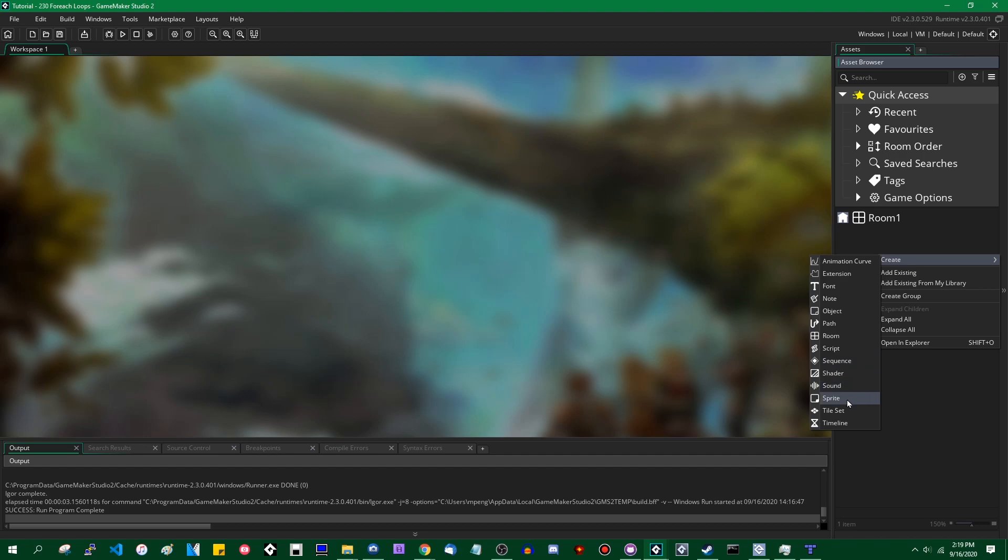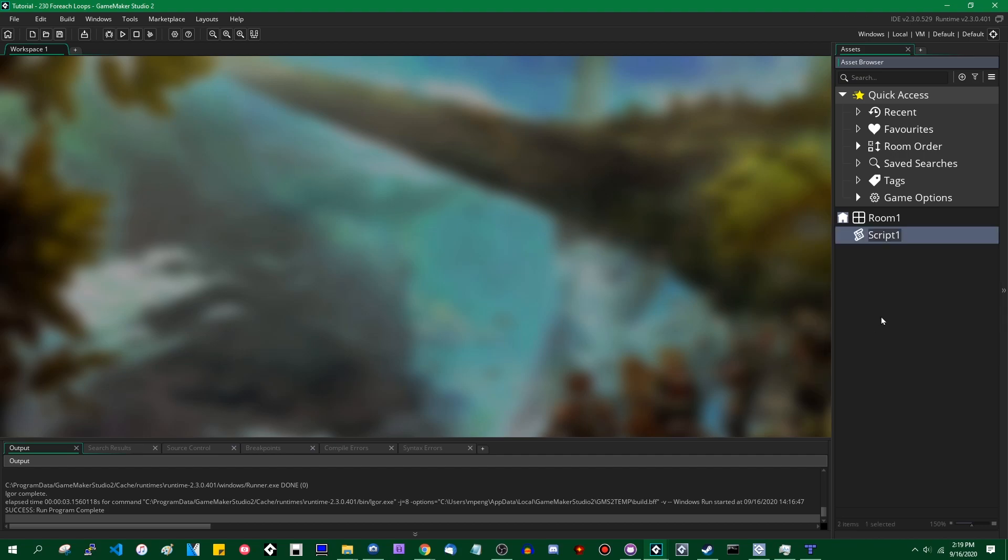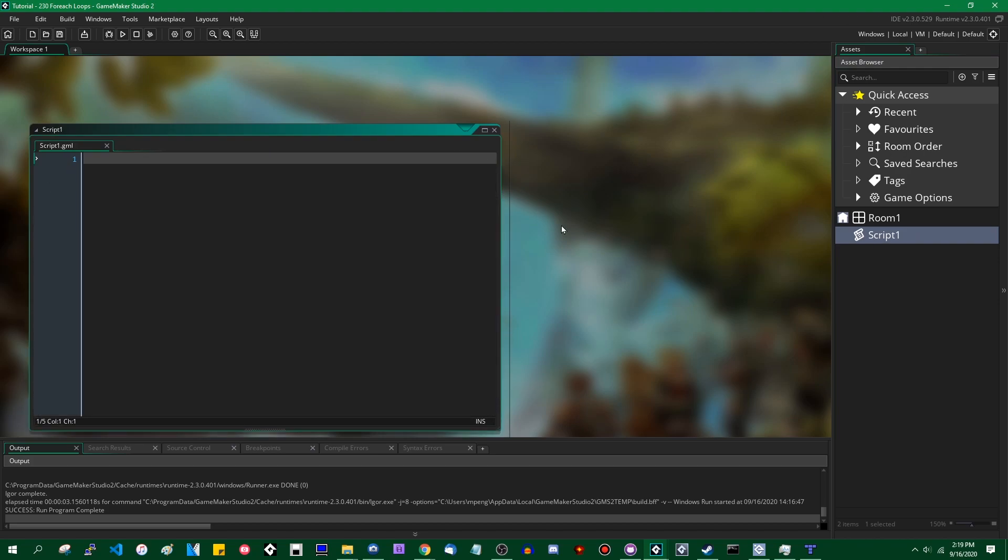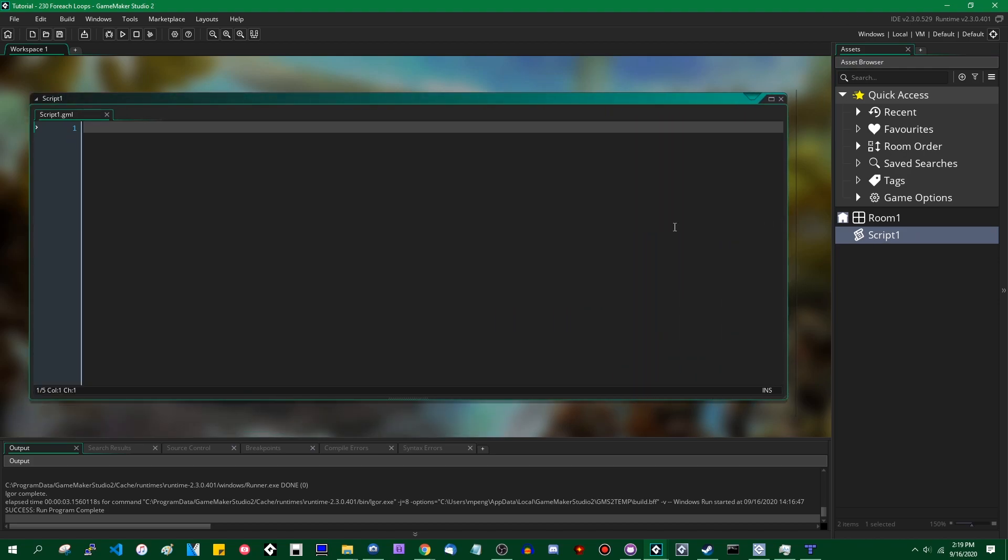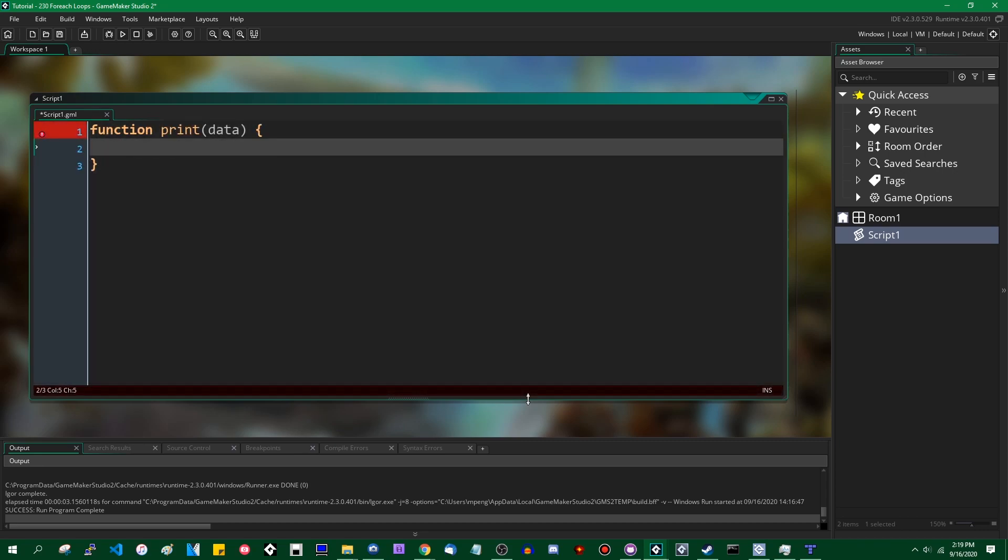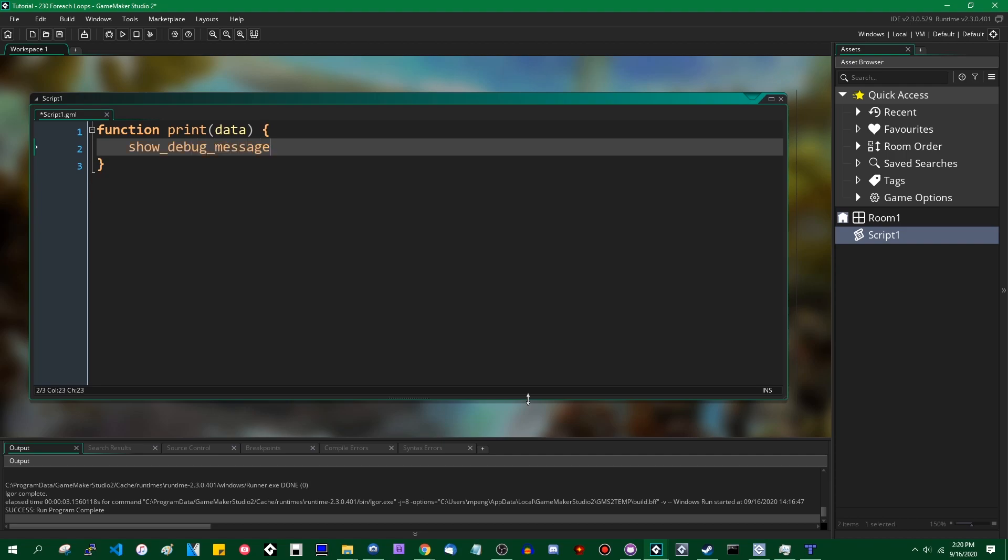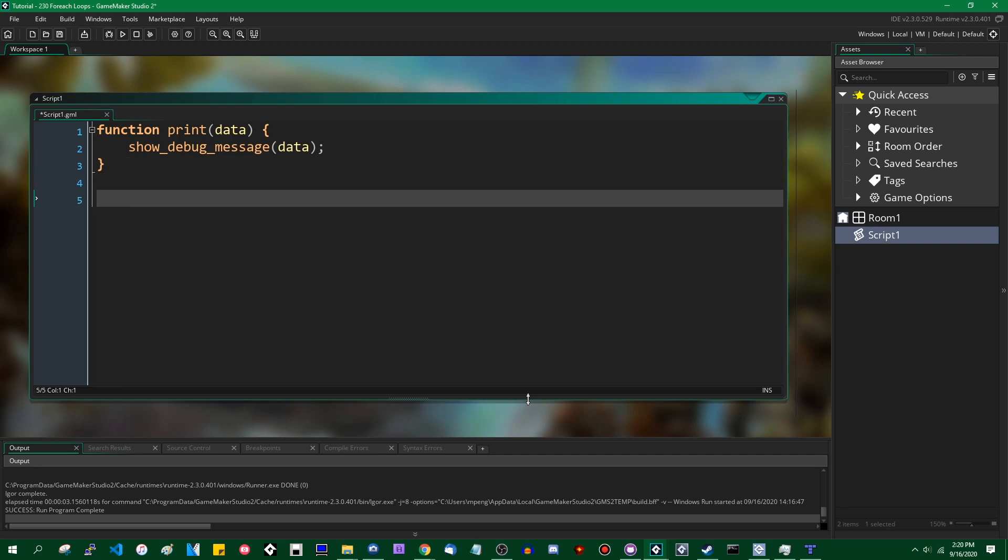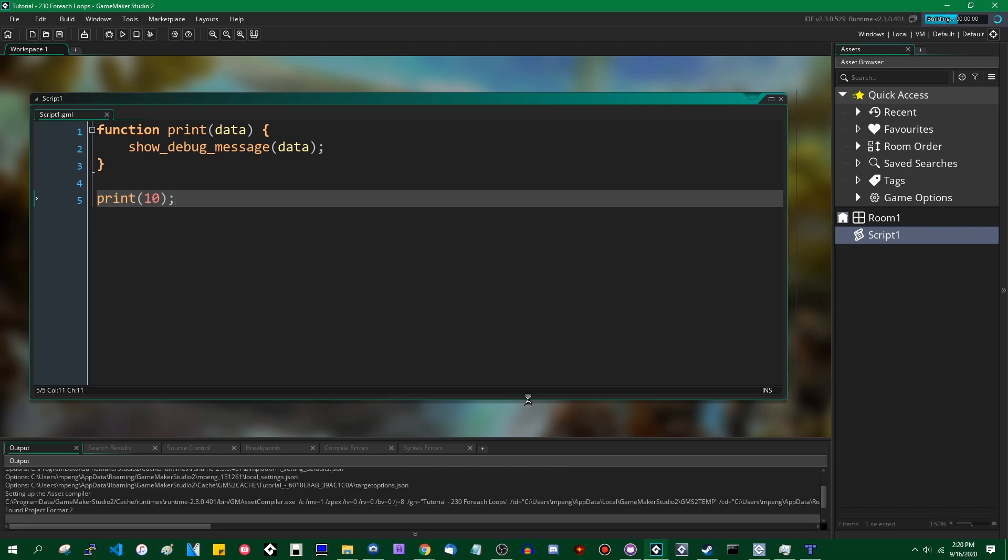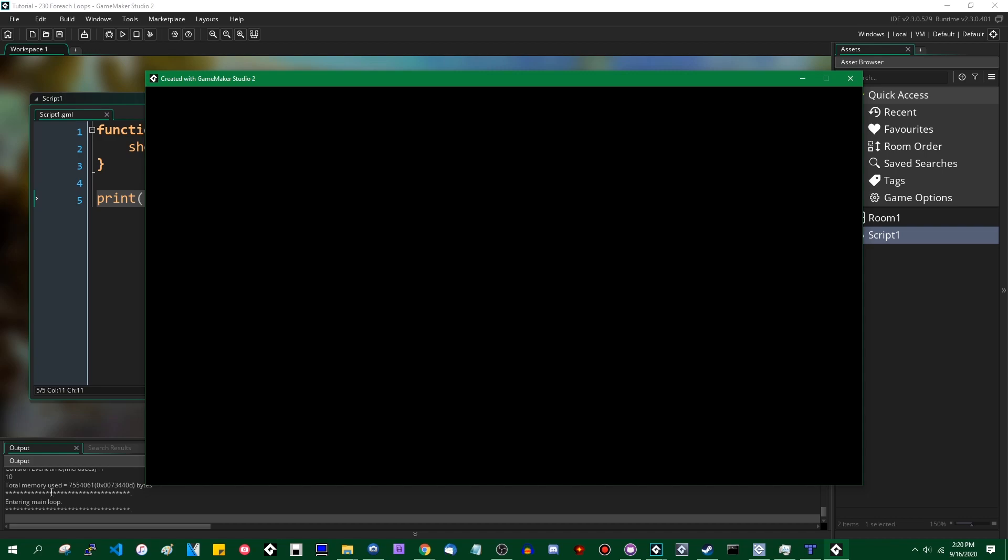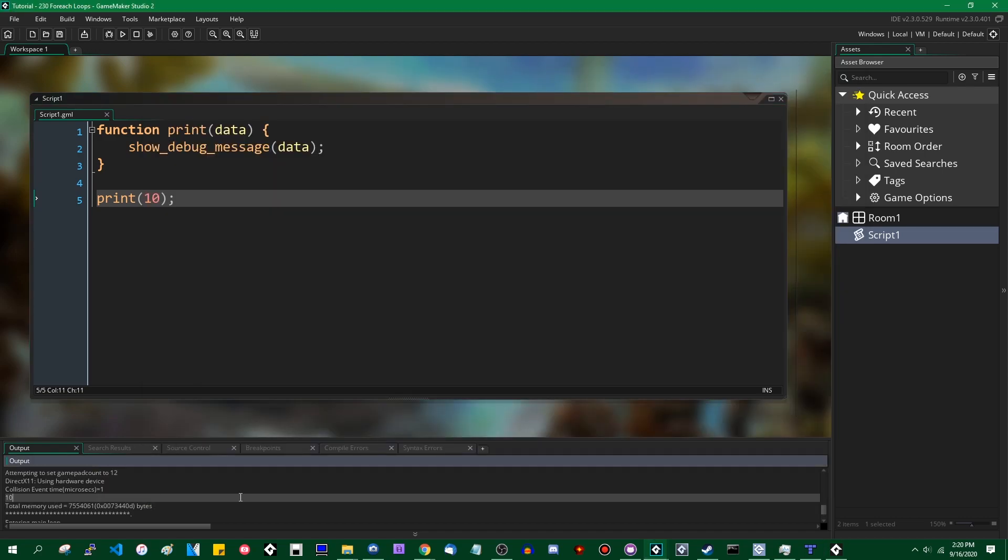So let me create a script. I'm going to define a function called print, and this is just going to simply show debug message and call it 'a'. It's a very simple logging function. You can call it like this: print 10, and that will cause 10 to appear in the console output down here at the bottom.